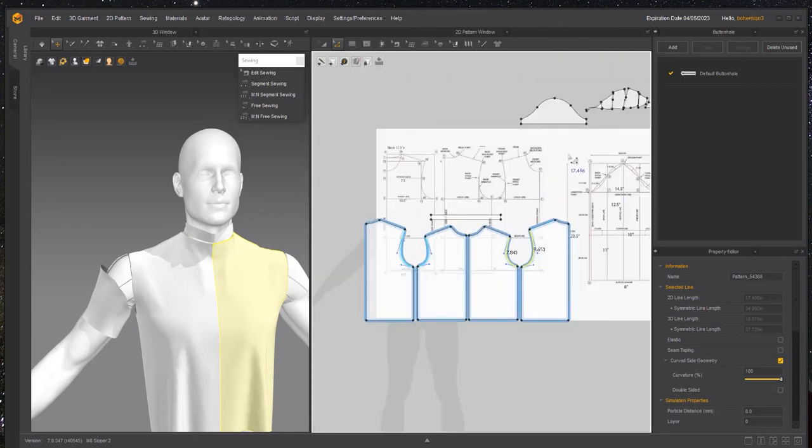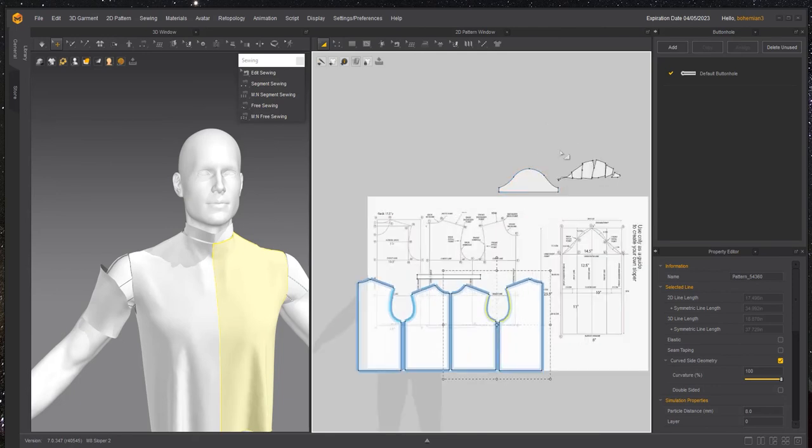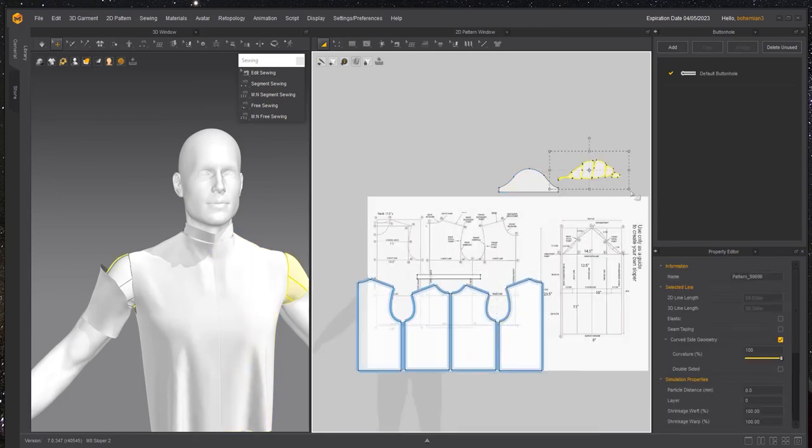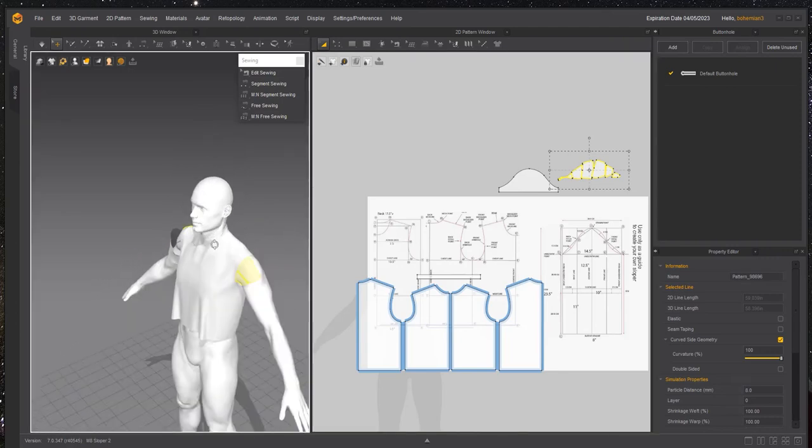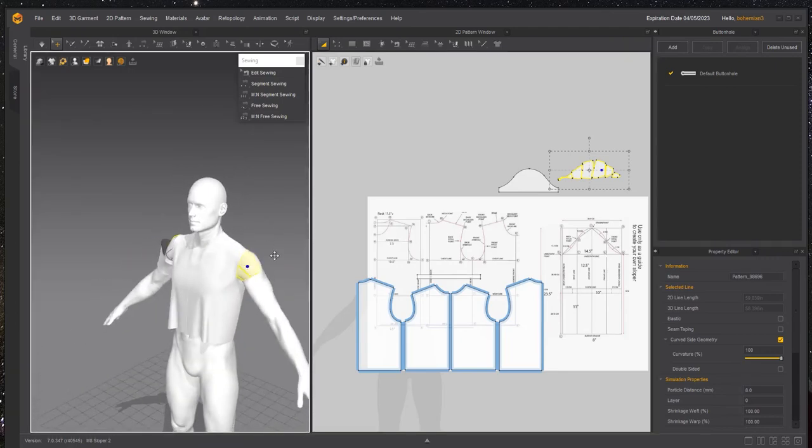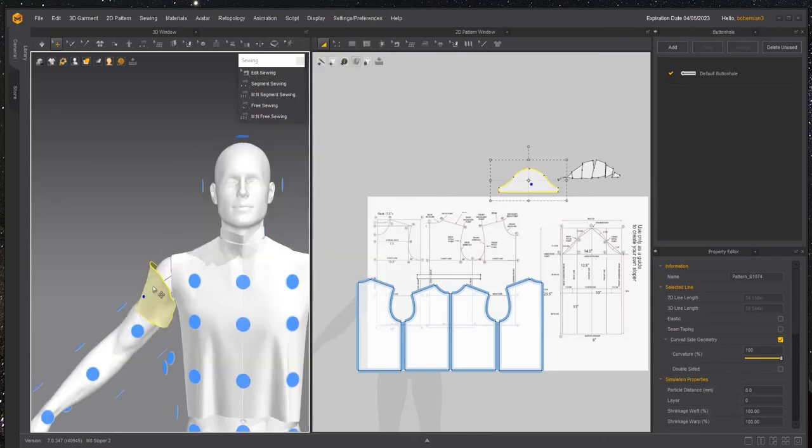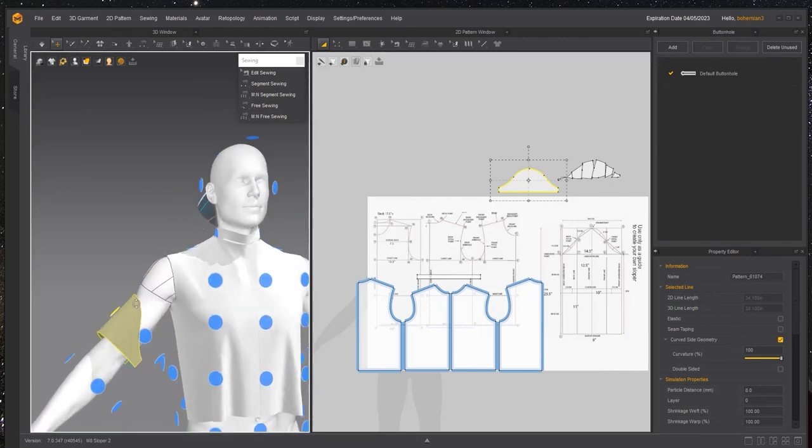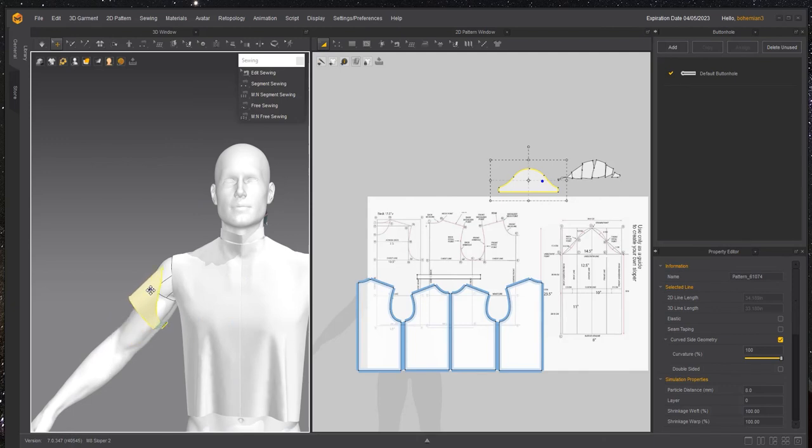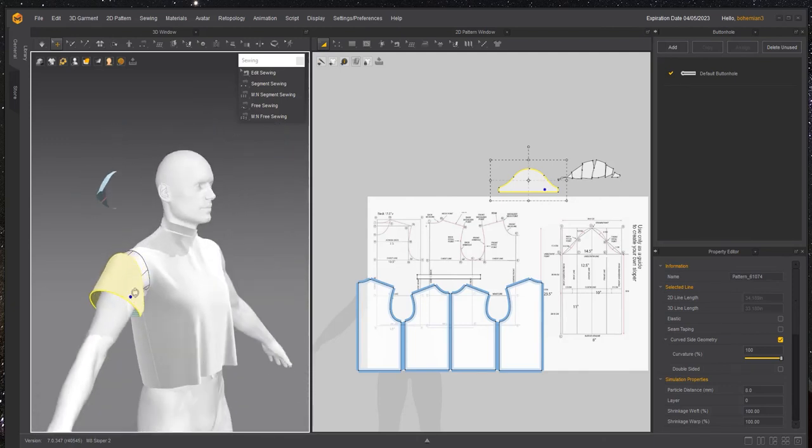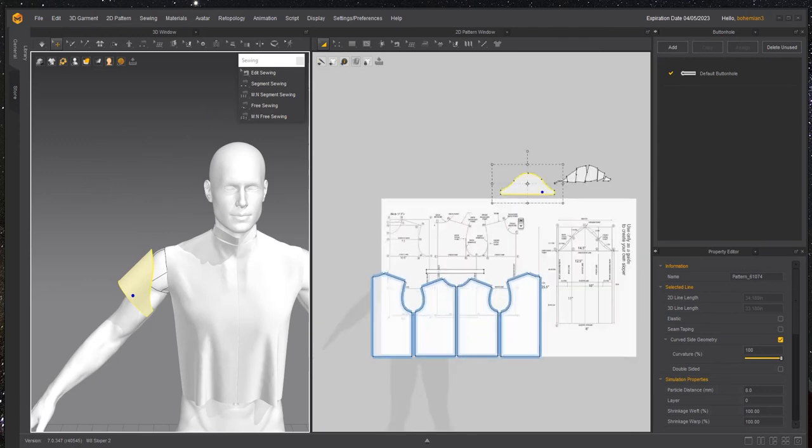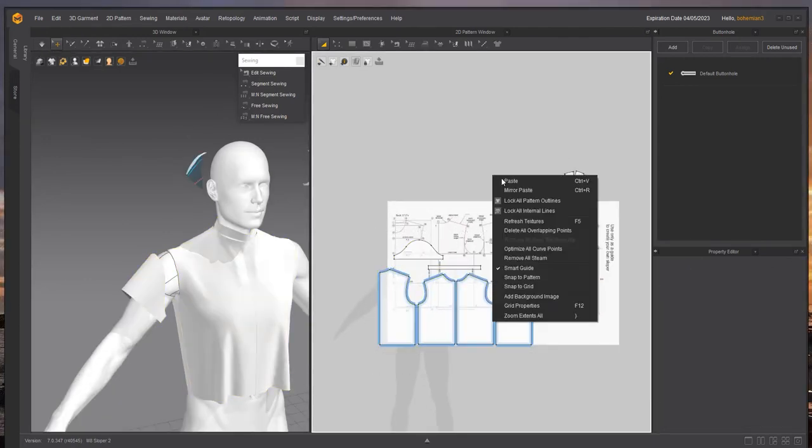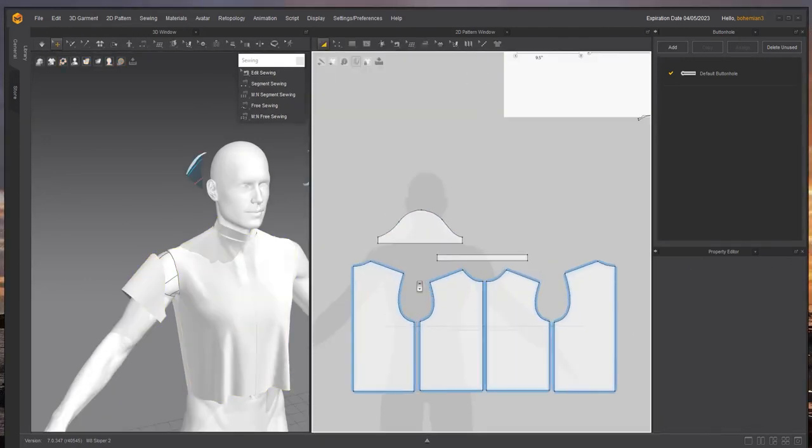Now we're going to actually sew them together and see what happens. What I want to do is just move these out of the way and I'm going to freeze them so that they don't bother me. Now I'm going to fit this sleeve back to the pattern arrangement point and move this guide out of the way.